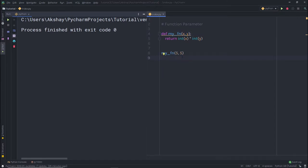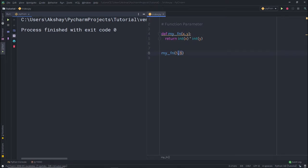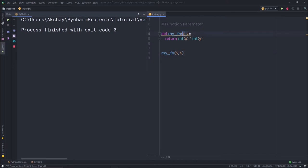Now when I execute this file, this statement will first execute and call this function. Once this function is called, these values are passed to these variables. So this 5 is passed to the x variable and this 5 is passed to the y variable. Once this value is passed to this variable, it returns the value to this function.